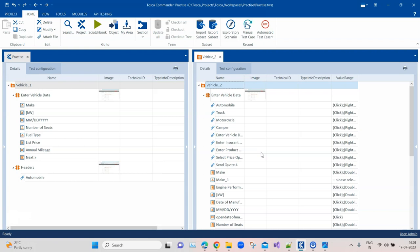If you create modules like this where you scan all the controls of your application and put them together in just a single module, firstly your performance will be impacted. Also, in the long run, your workspace size will also increase because even if you are not using the controls, you have still scanned all the controls and are keeping them in the modules.